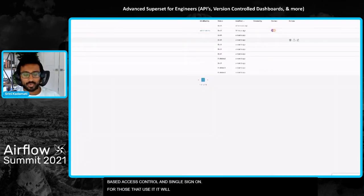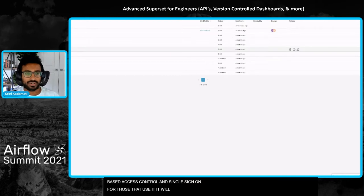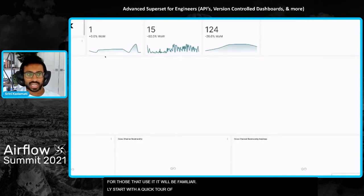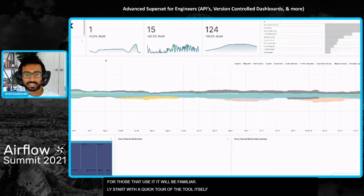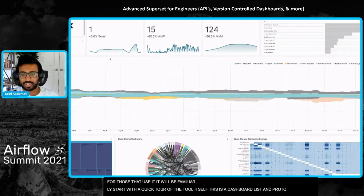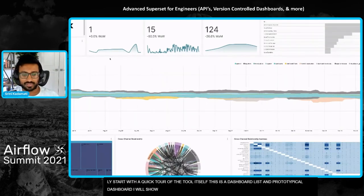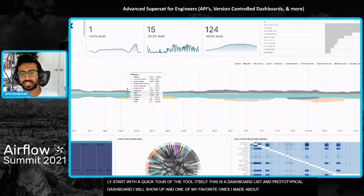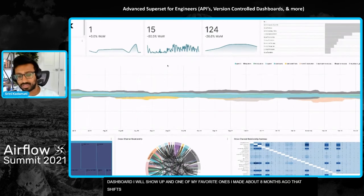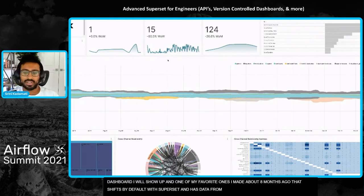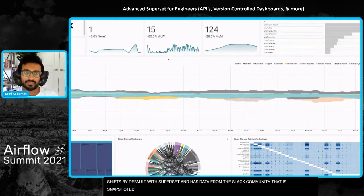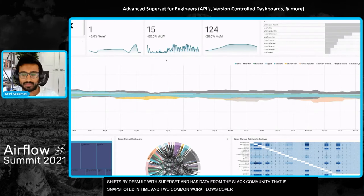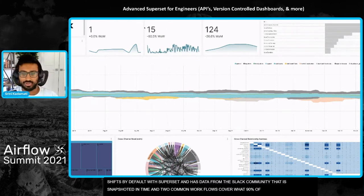I'll start with a quick tour of the tool itself. This is a dashboard list, and this is the prototypical dashboard that I always show off. It's one of my favorite ones. I made it about eight months ago and it actually ships by default with superset. It has data from our Slack community, snapshot in time. There's two common workflows that will cover what 90% of people do in superset.